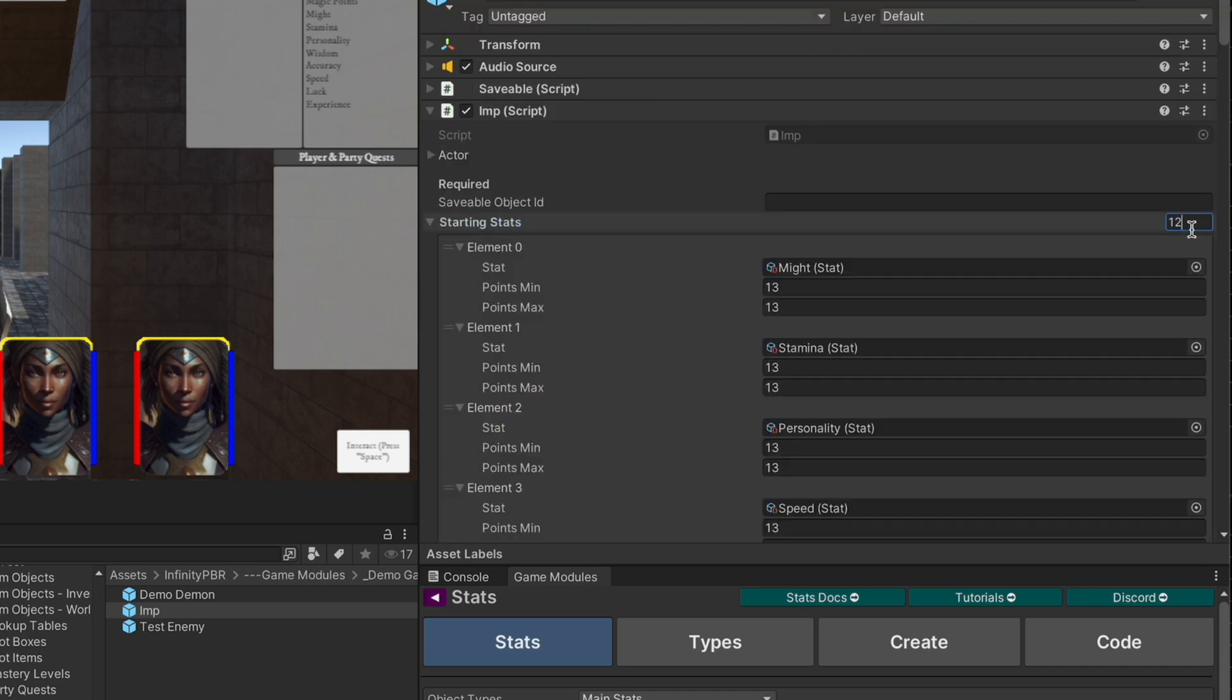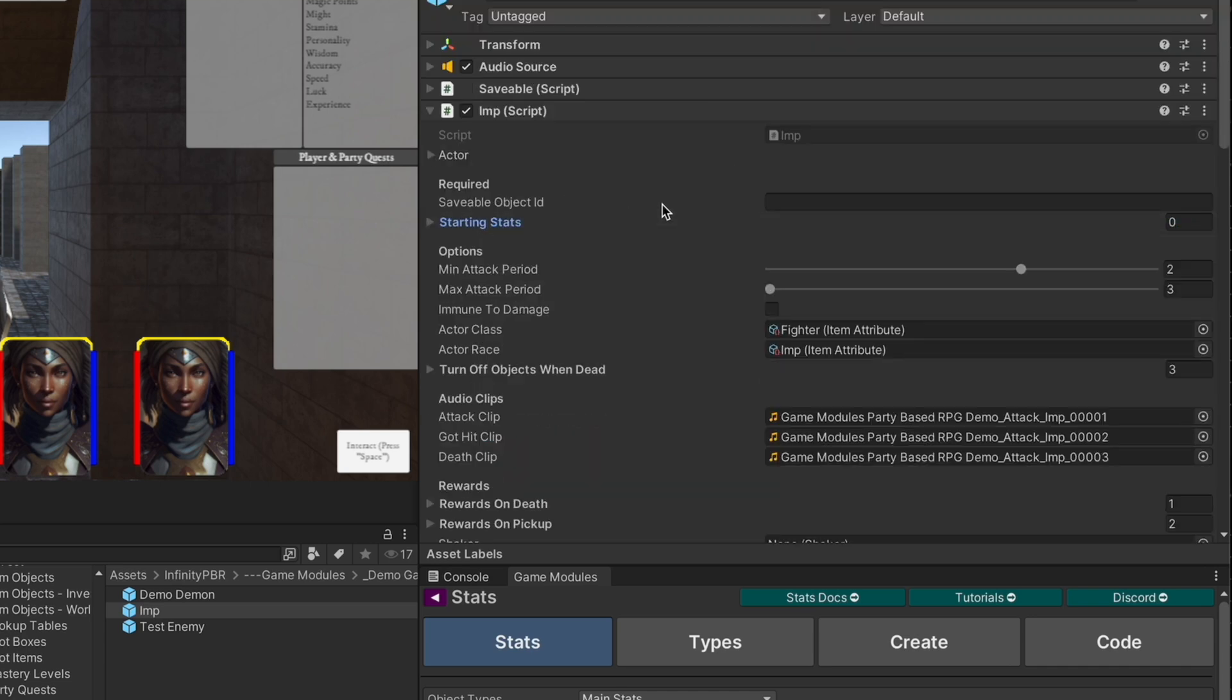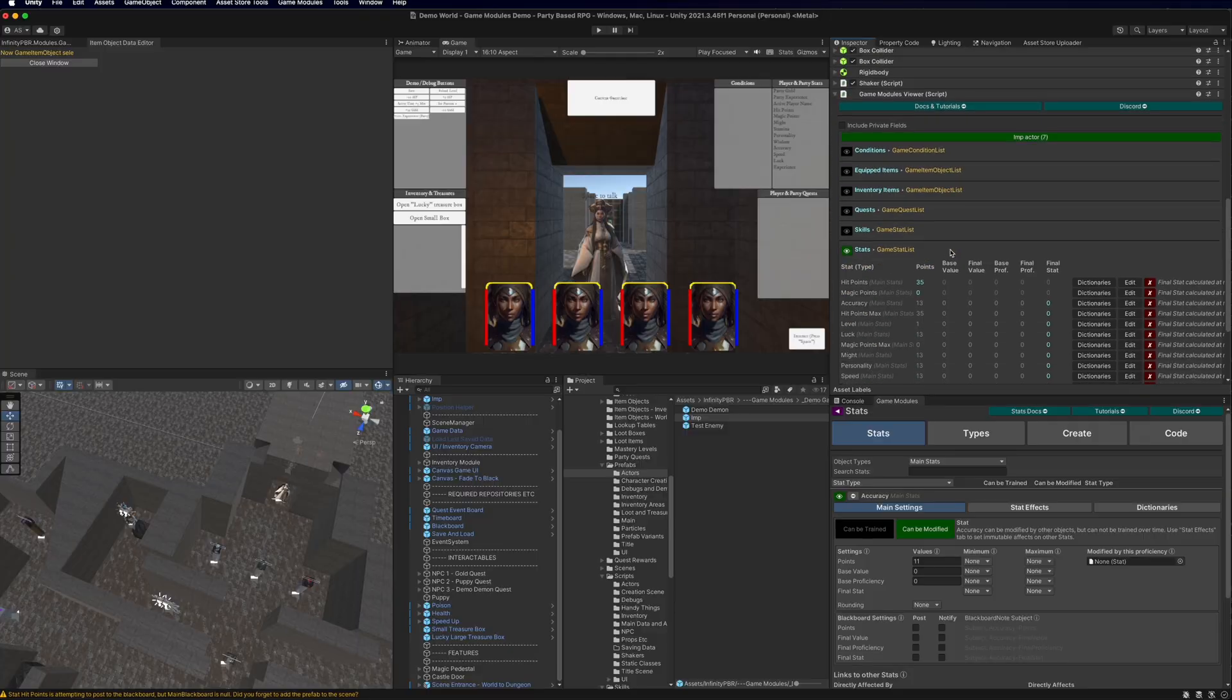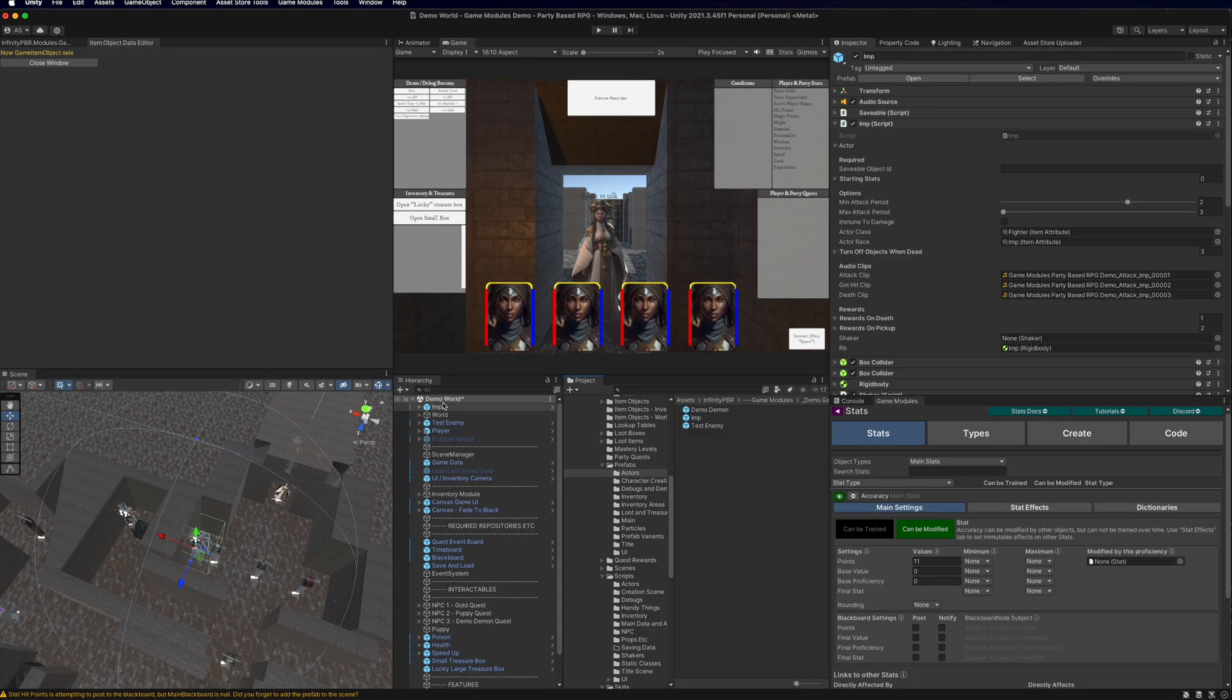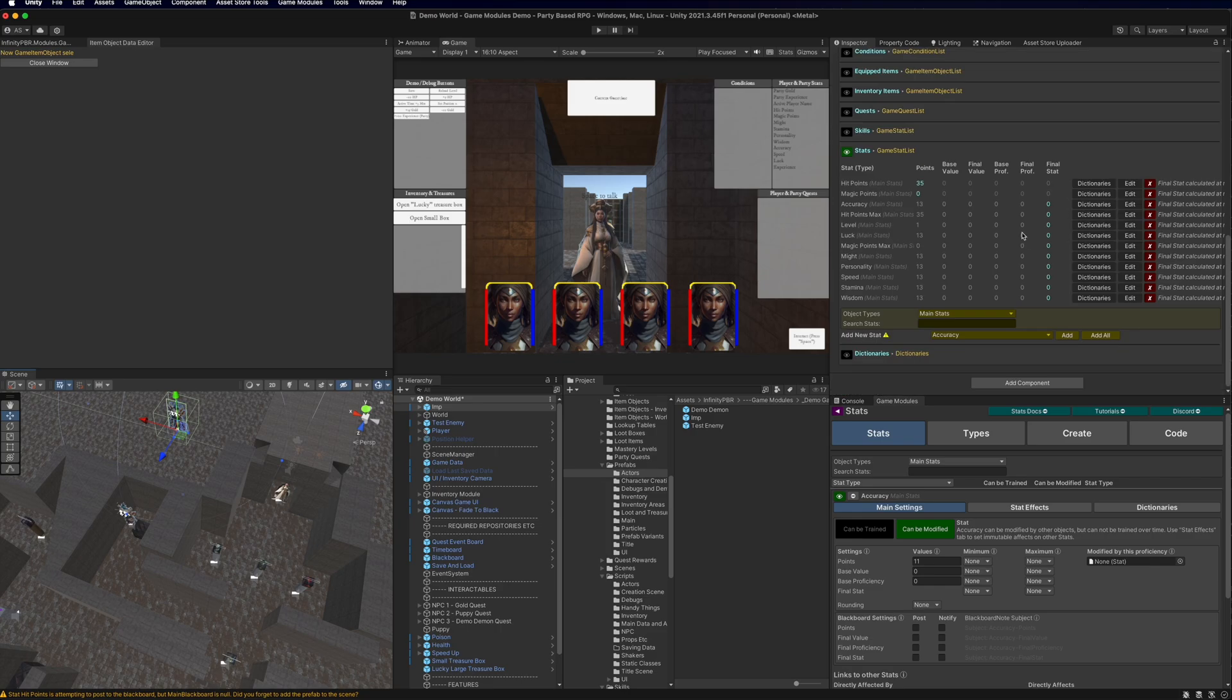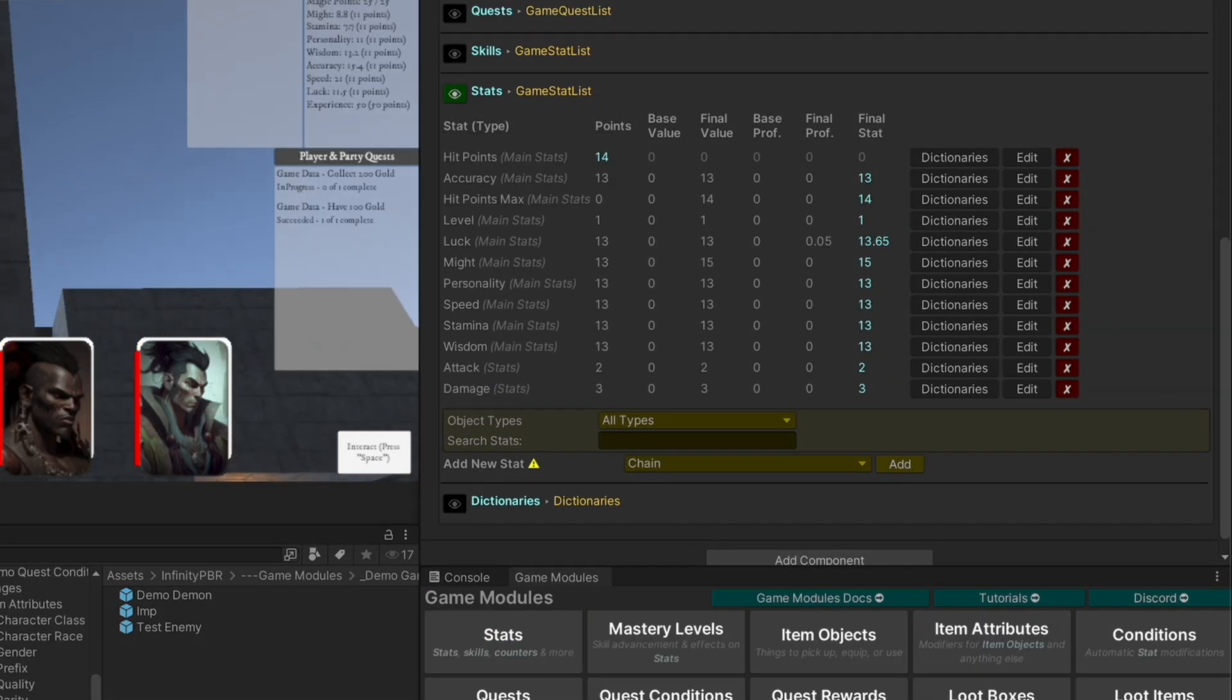With that setup, I'm going to remove all of these starting stats so that none will be added from that script. I'm going to bring a new imp into the world here. And just as a test, we're going to press play, and we're going to make sure that these stats get computed automatically.